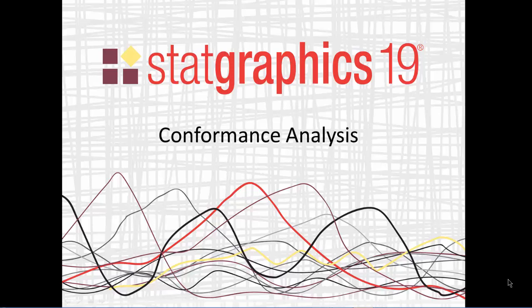This video describes a new calculation added to the Attribute Capability Analysis Procedures in StatGraphics 19. It's called a conformance analysis.